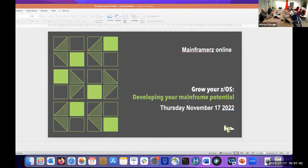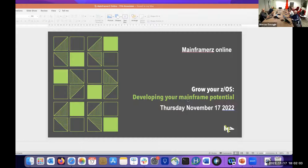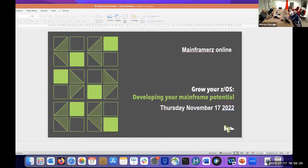Welcome everybody. Thank you so much for joining tonight's Mainframers online session. We have been running these events roughly quarterly for around the last three years. A few of us are in person hosting in London tonight, and wherever you're from around the world — UK, America, globally — a warm welcome to you. Tonight the title is 'Grow Your ZOS: Developing Your Mainframe Potential.' We have a theme around training on the mainframe, and we've got a great bunch of speakers this evening, with the second half opening up for discussion.